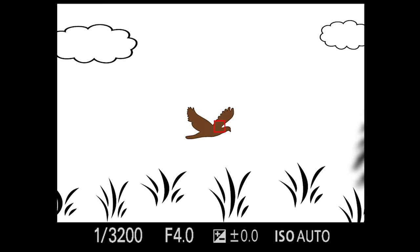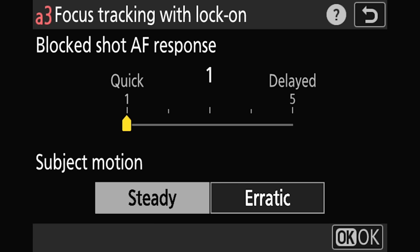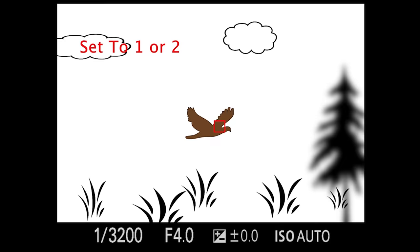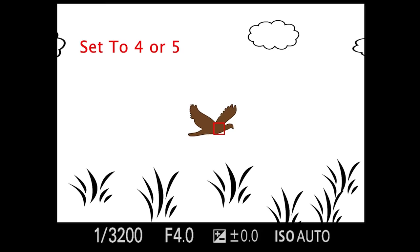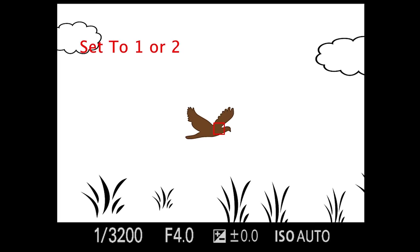The idea with this setting is that it allows you to specify how sticky the camera is when something comes between you and the subject, or the camera loses tracking. If the camera sees an immediate drastic change in distance — like a tree coming between you and the subject — the higher the number, the stickier the AF system and the longer it will wait before trying to refocus. A shorter delay means it will look for a new target quickly.